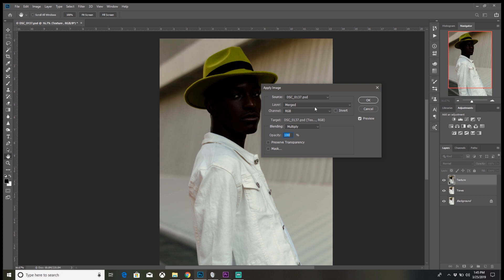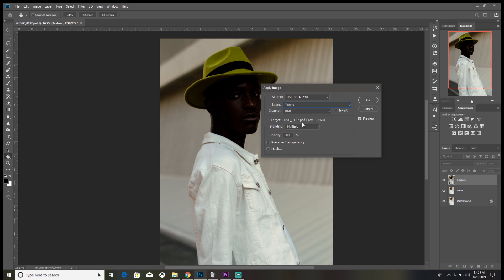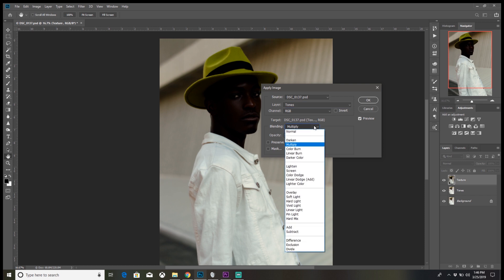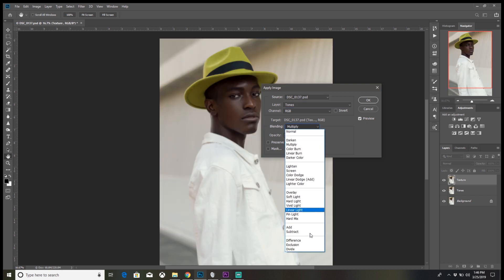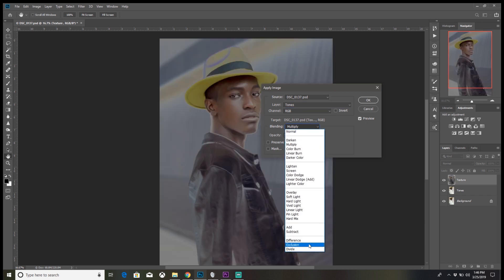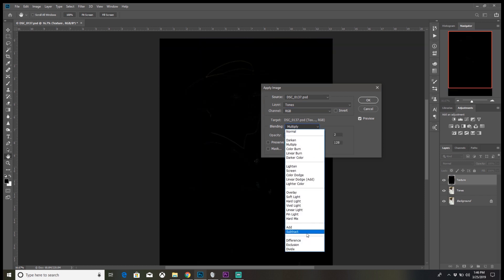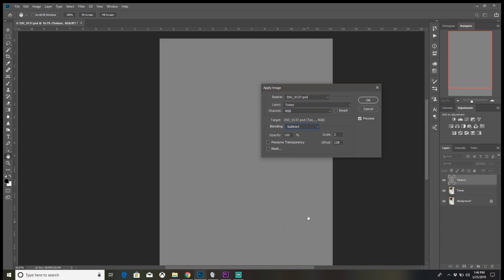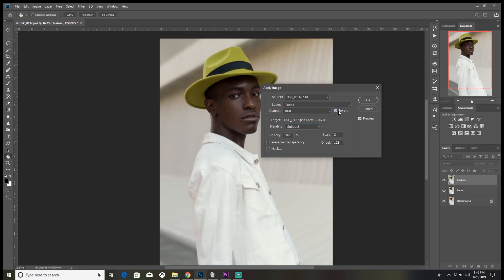For the Layer, you put it down to Tones. For Blending Mode, Subtract. And the Scale to 2, Offset to 128. Ensure that Invert is unchecked.